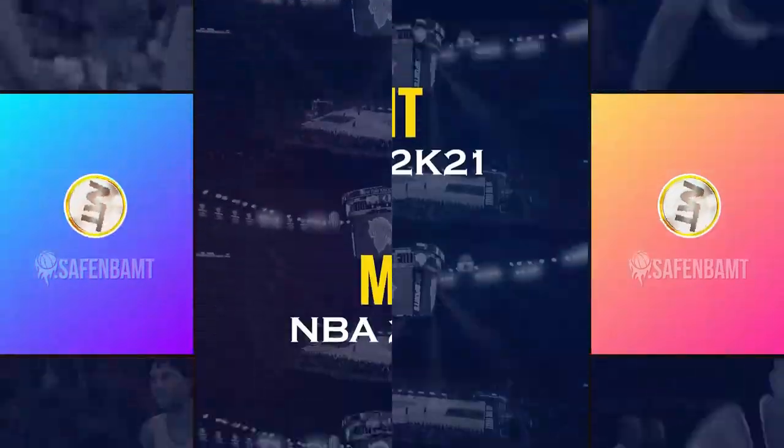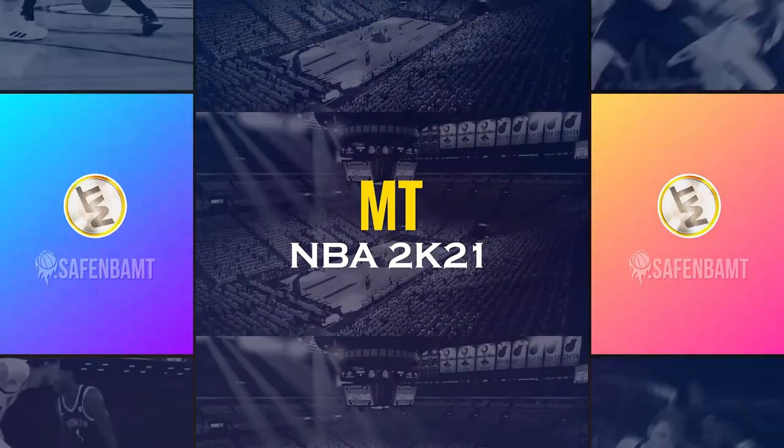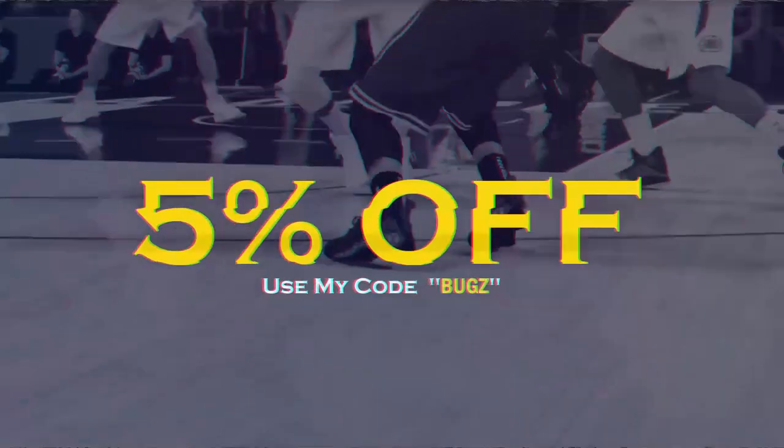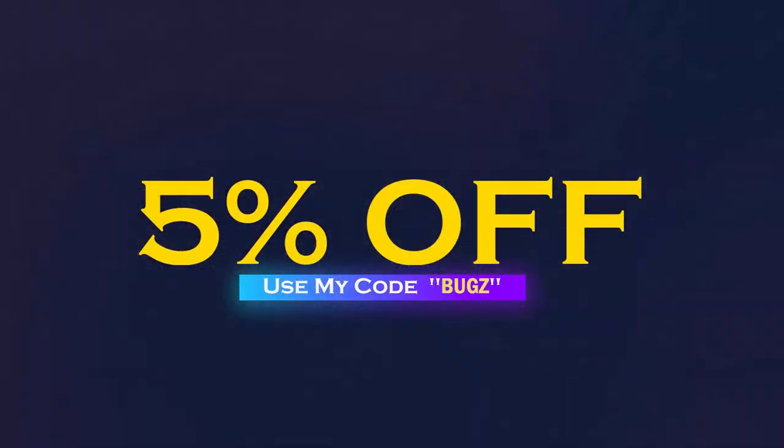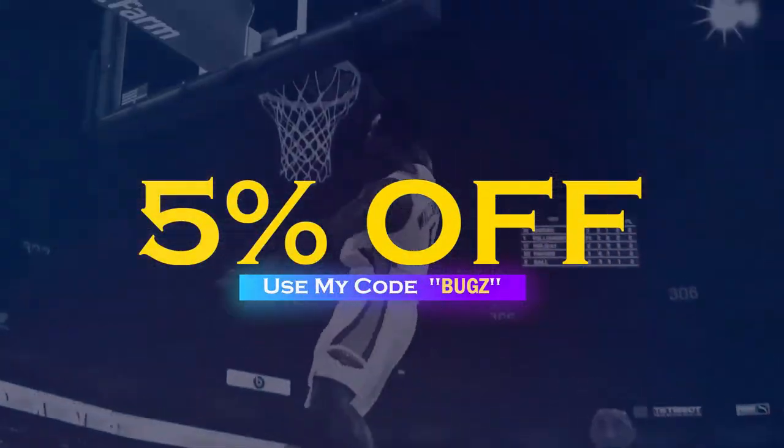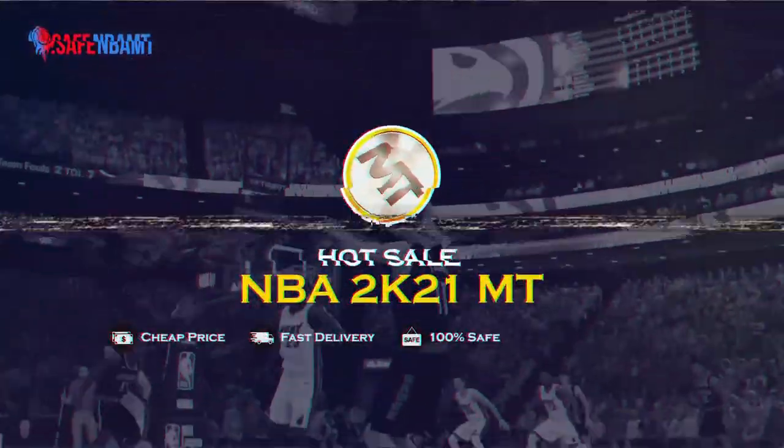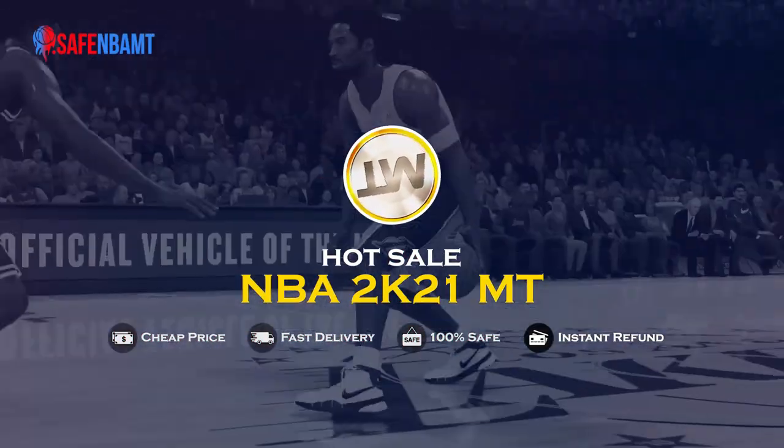What's good guys? If you want cheap, fast, reliable MT, make sure to hit up my sponsor, SafeNBAAMT.com, use code BUGS for 5% off at checkout, and stop getting scammed by NBA 2K's pack odds. Hit them up right now.